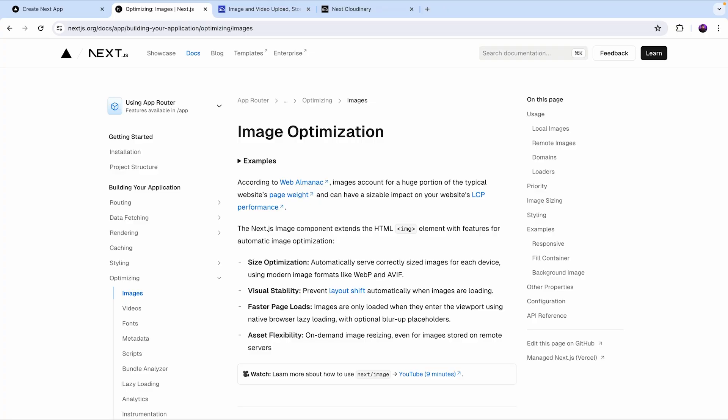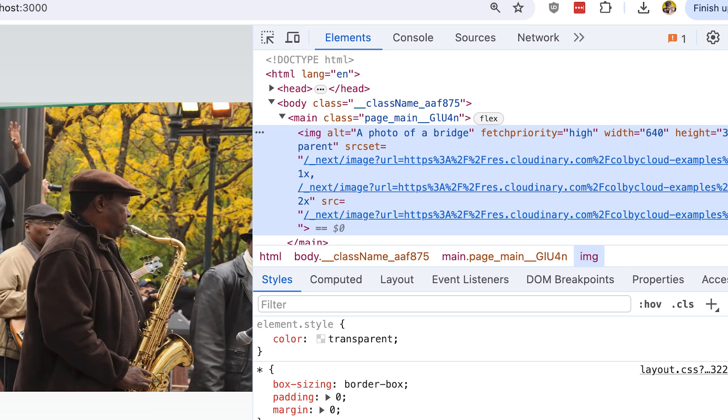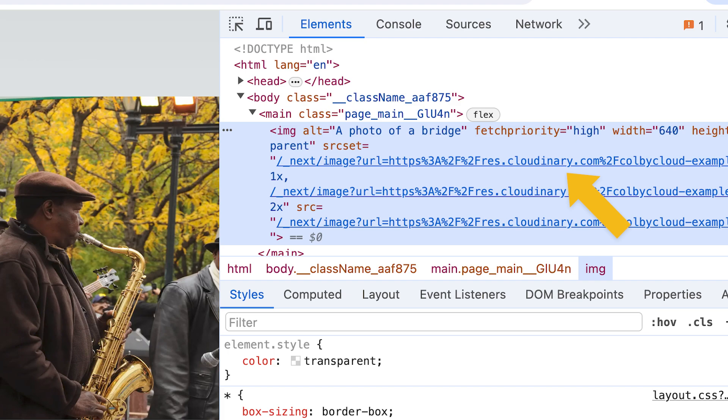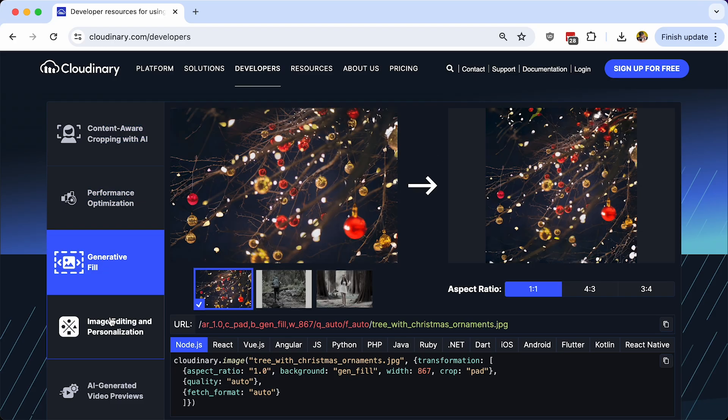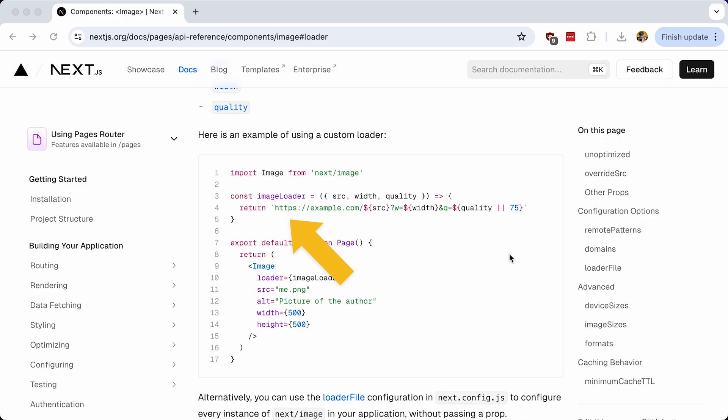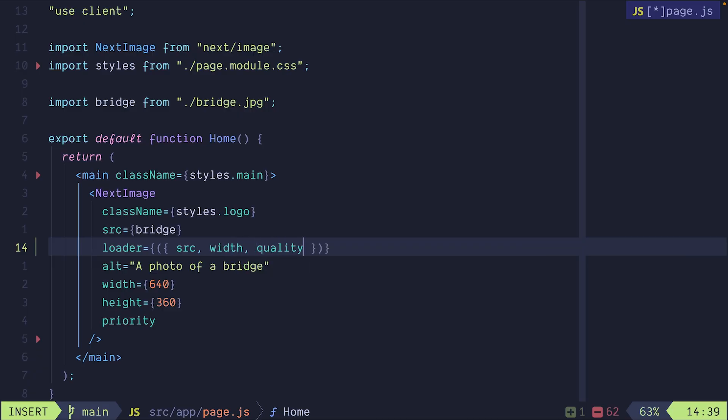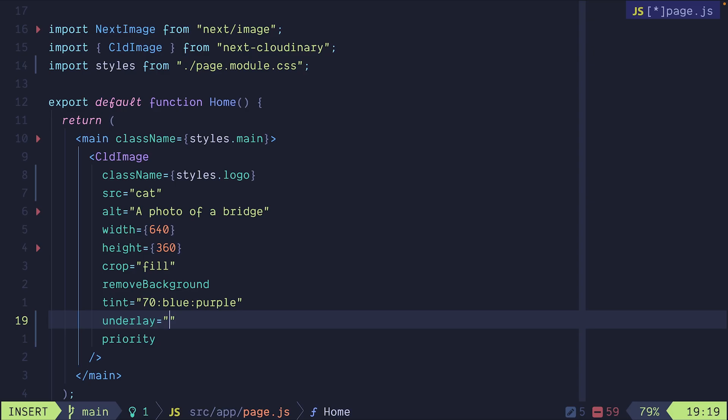The Next.js image component is a great way to optimize your images but if you're already using an image provider like Cloudinary or you want to expand above just optimization then it's better to use a custom loader so we can use it with any image provider.